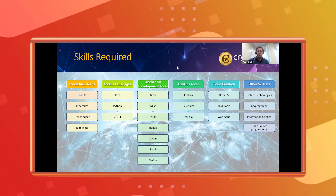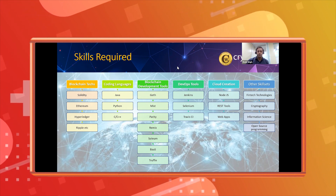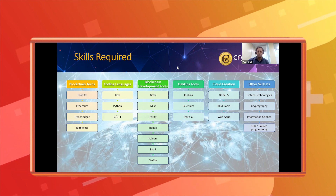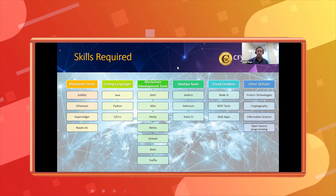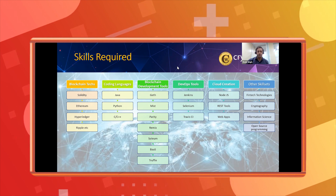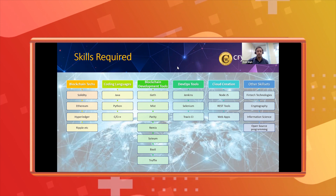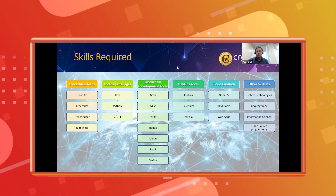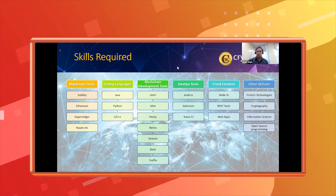The most important blockchain development tool is Truffle. Other tools include Mist, Parity, and Solium. MetaMask is also very important — you need to install a MetaMask wallet to deploy smart contracts. Truffle, MetaMask, and Remix are the three most important tools for developing Ethereum blockchain applications. DevOps tools like Jenkins, Selenium, and Travis CI are also used, similar to generic software development.